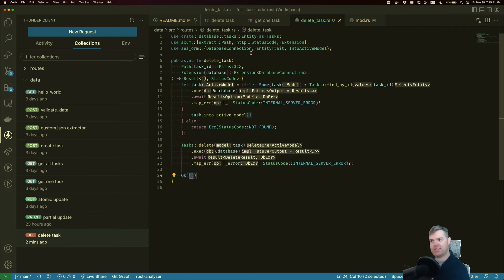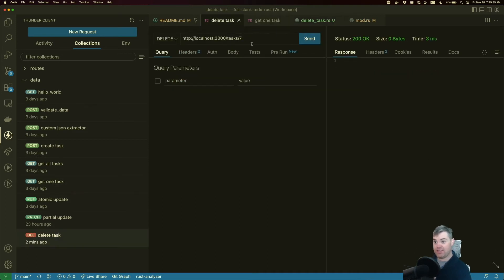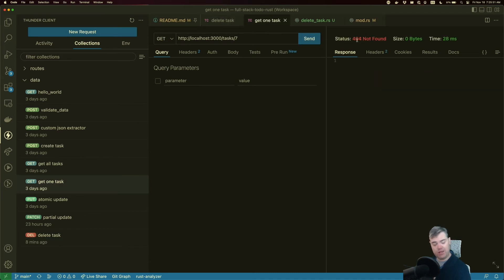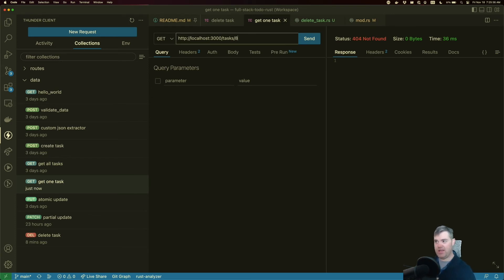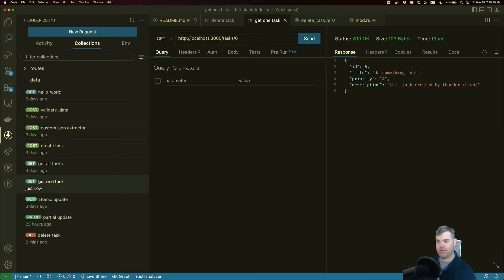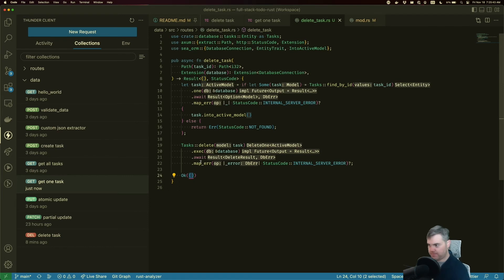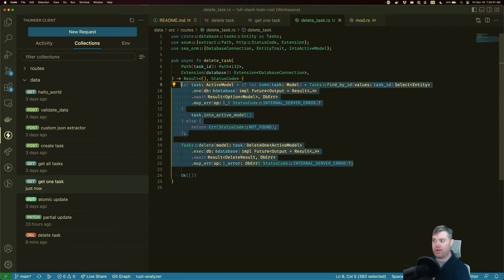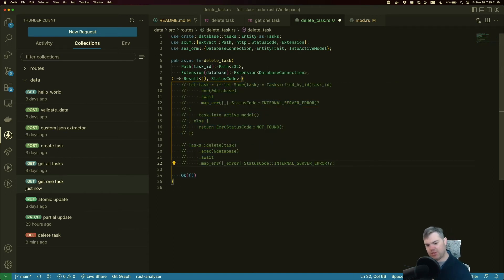All right, this should work. Let's test it out. So we have our get one task. This is still working. We go to delete task. We're deleting seven, 200. Hey, we got a 404 not found for getting this one task. Excellent. So if I go to six now, okay, so six exists. Let's look through a different way to do this. This is definitely one way. And this is a way for us to know if it exists already.